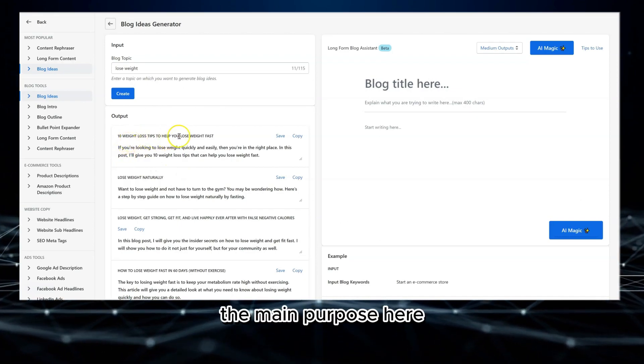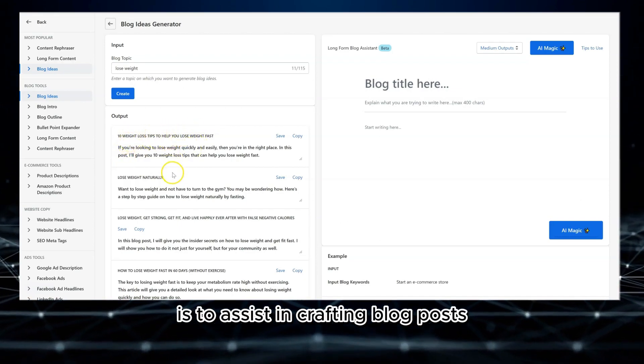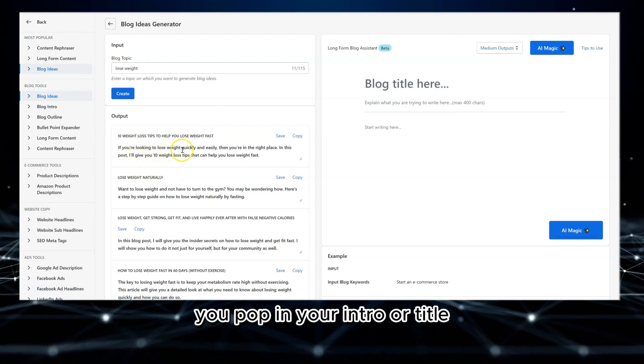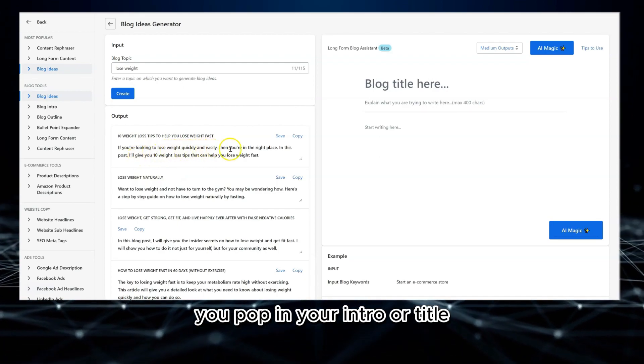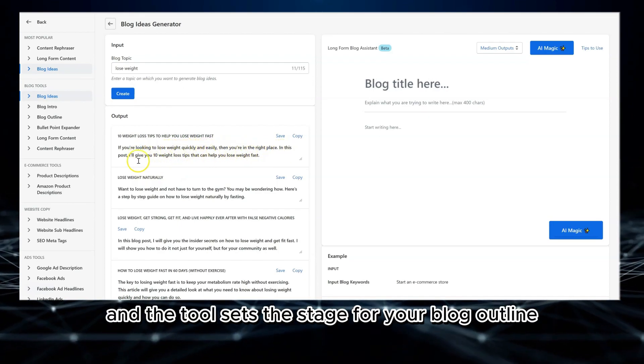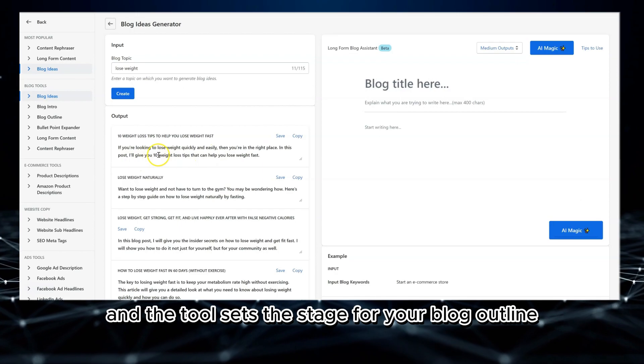The main purpose here is to assist in crafting blog posts. You pop in your intro or title, give a brief, and the tool sets the stage for your blog outline.